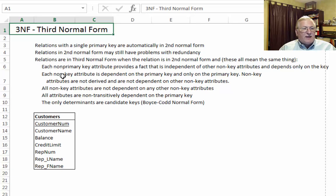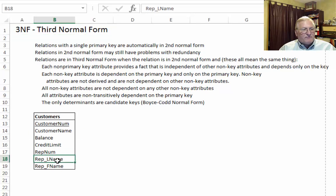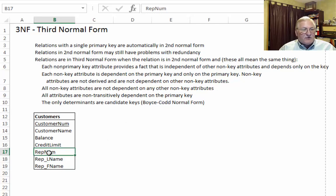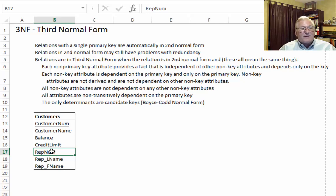A second statement: each non-key attribute is dependent on the primary key and only on the primary key. Non-key attributes are not derived and are not dependent on other non-key attributes. Clearly we have a problem — we have a non-key attribute that is not dependent on the primary key, but is dependent on another non-key attribute. A third statement: all non-key attributes are not dependent on any other non-key attributes — and again, we have a non-key attribute that is dependent on another non-key attribute.